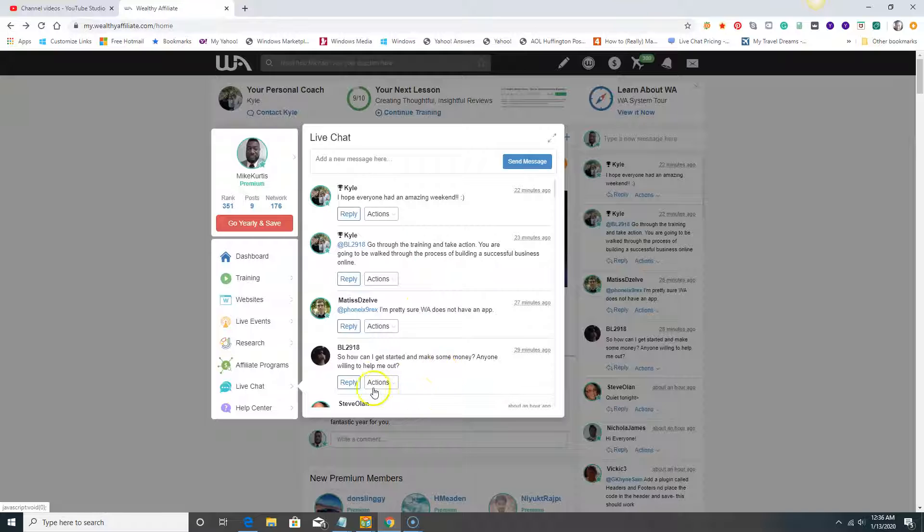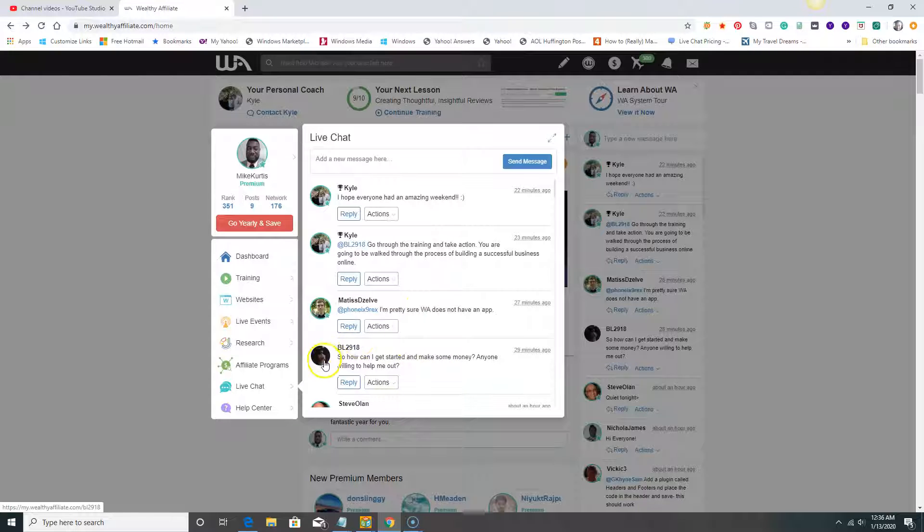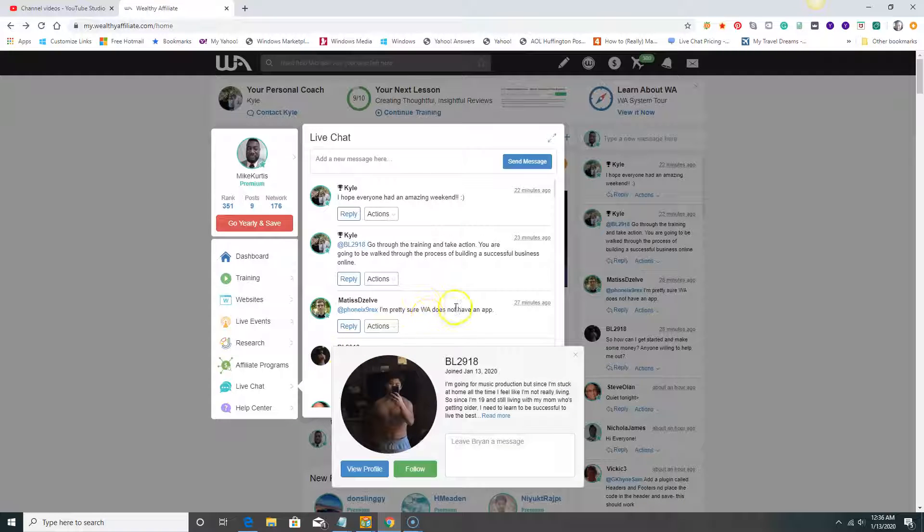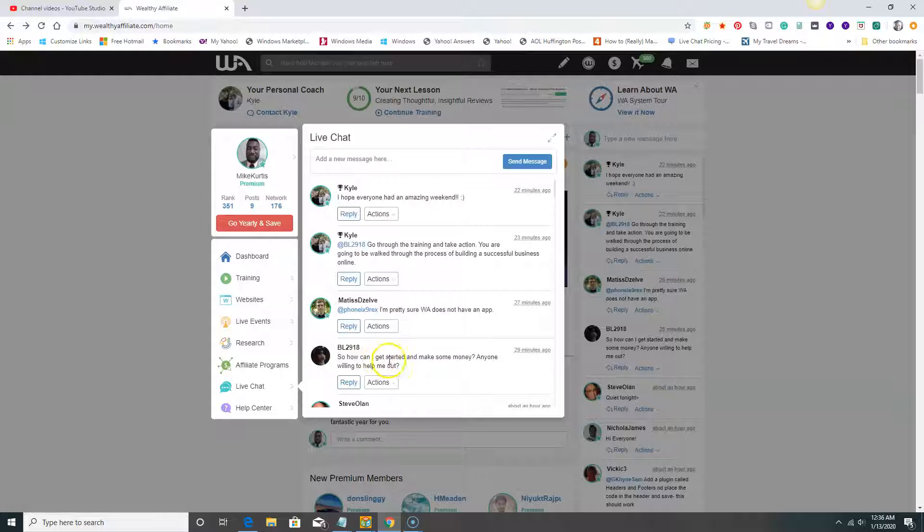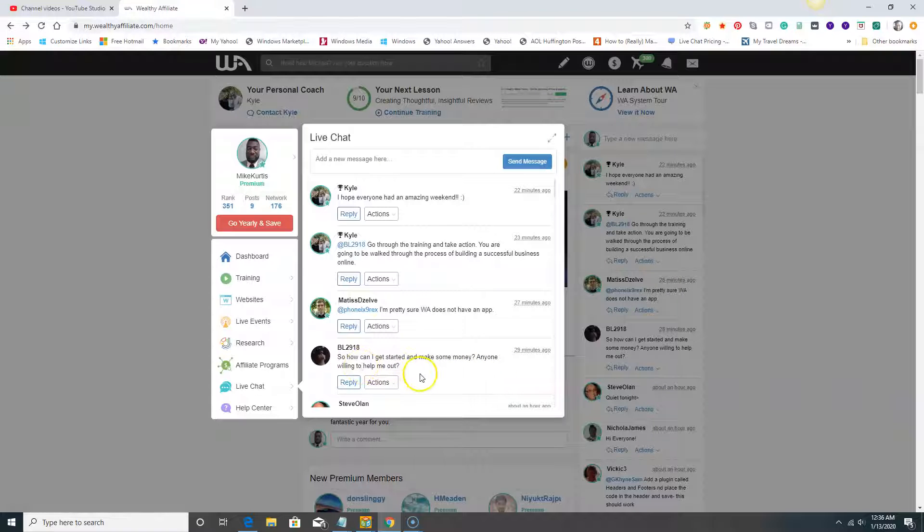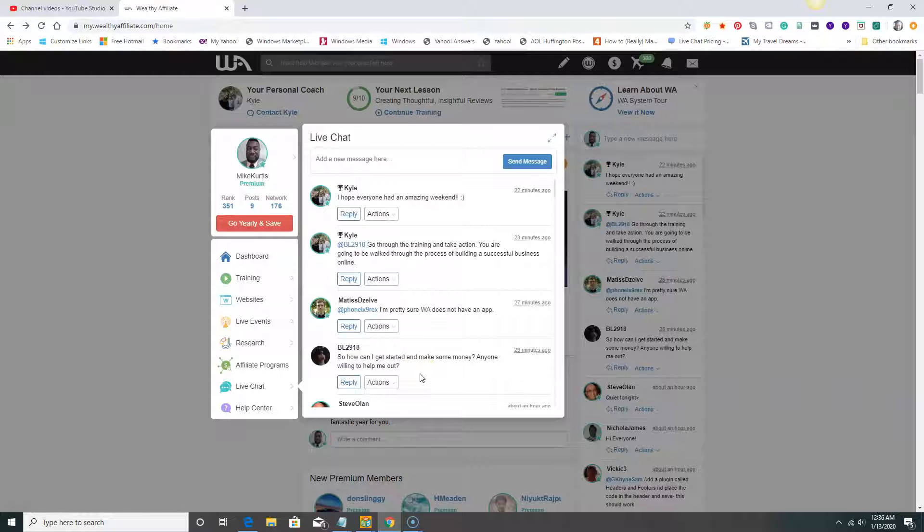Live chat is basically where people are typing questions. Someone asks a question: 'How can I get started and make some money, anyone willing to help me out?'